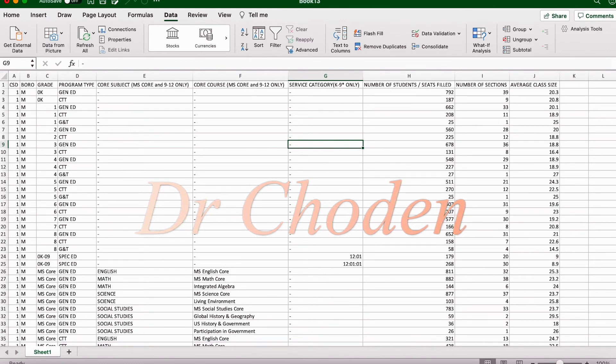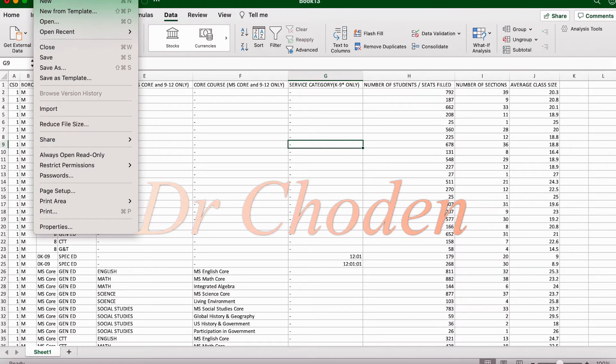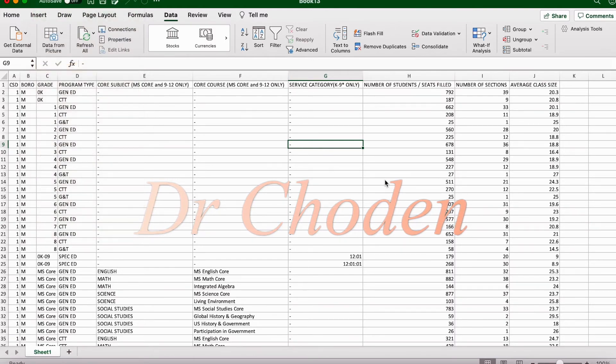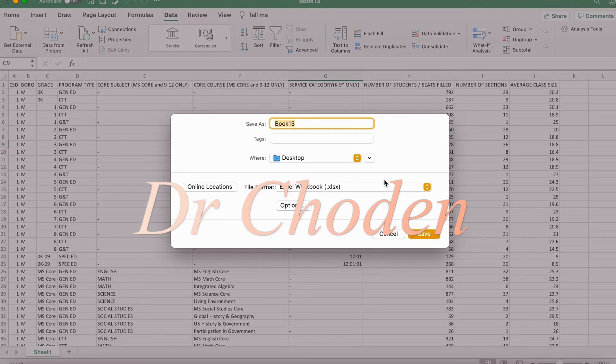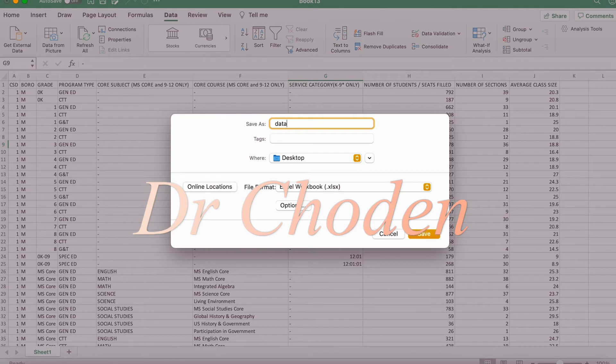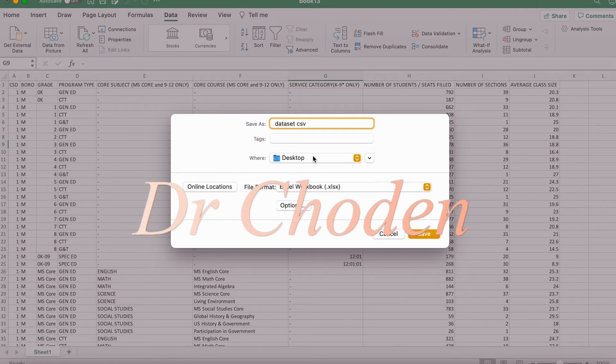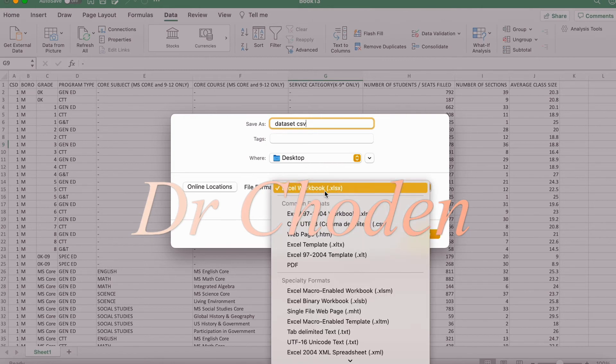Now you can go ahead and click on File, Save As. Give it a name, select the location where you would like to save it, and make sure you select it as an Excel workbook.